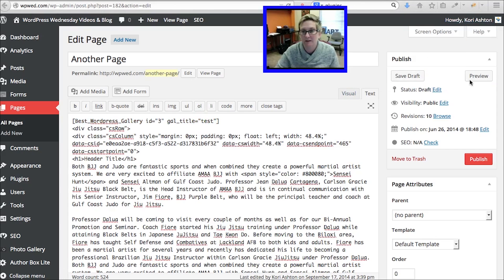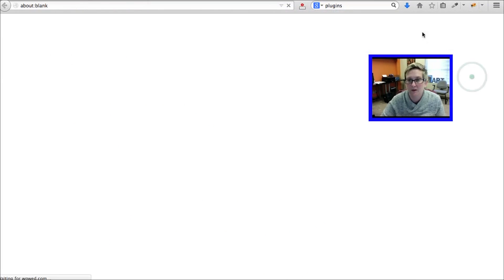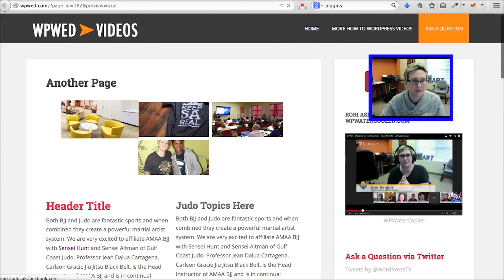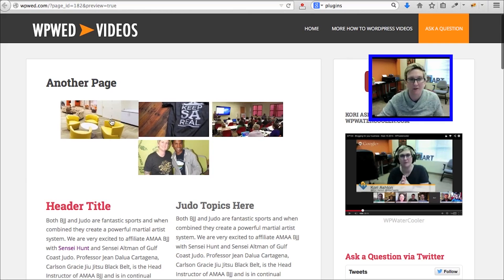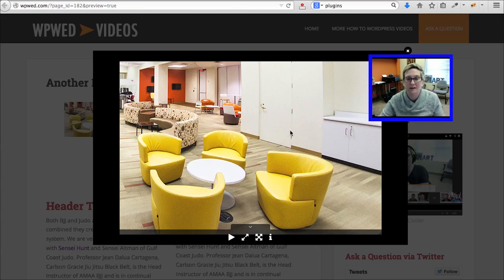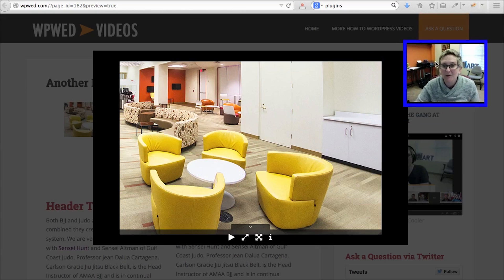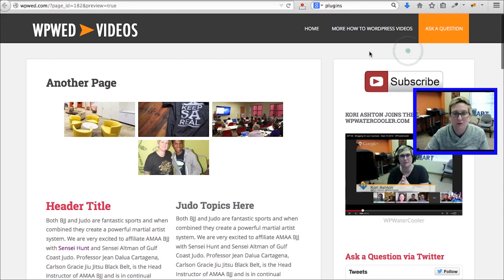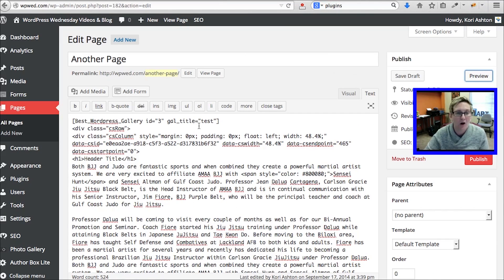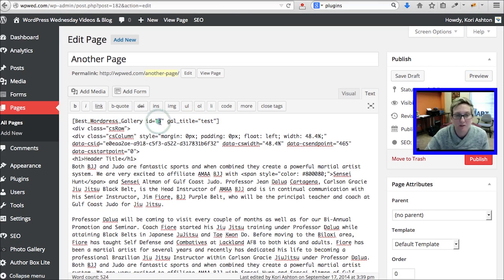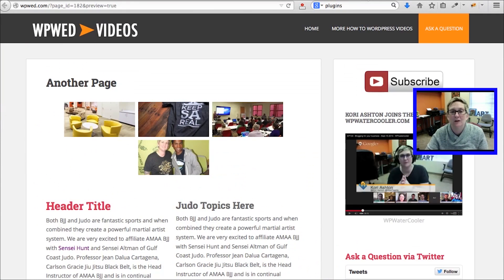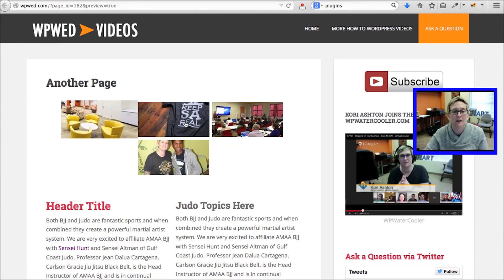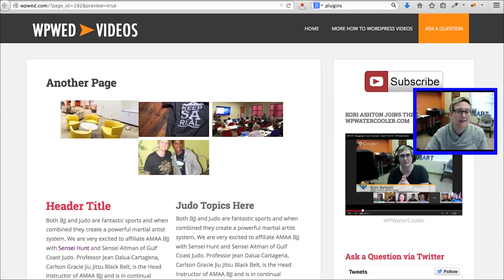I'm going to go ahead and click Preview so that you guys can see what this would then look like. Here are my four pictures that were inside that gallery. If I click on them, it blows it up. How cool is that? That I didn't have to write any sort of extra code or anything. All I had to do was drop in this shortcode that referenced which gallery I'd already created. It knows to display the four pictures that I have inside of that gallery.